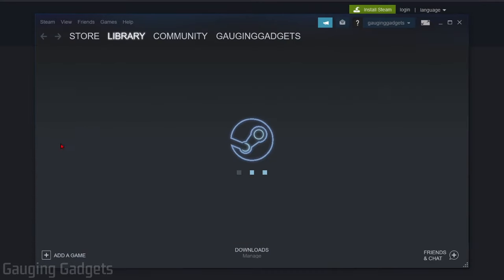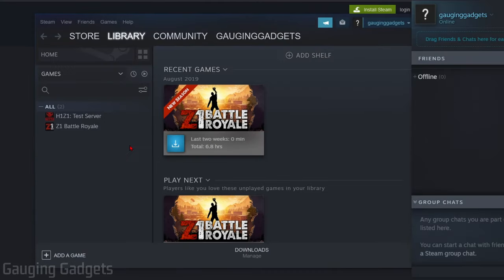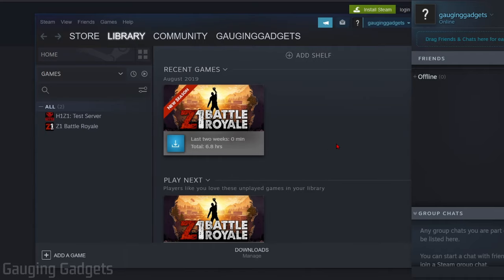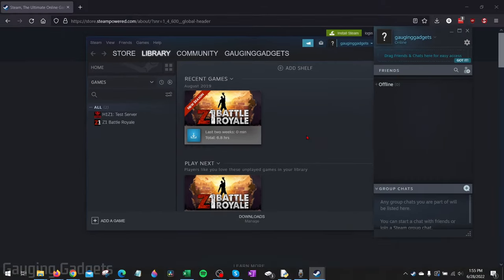And then Steam will open up on your computer, where then you can download and install and play any games that are available on Steam.